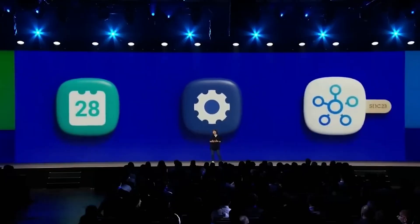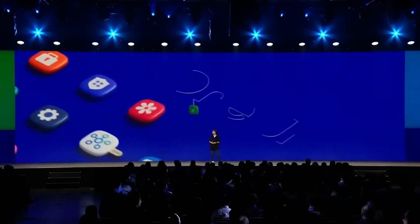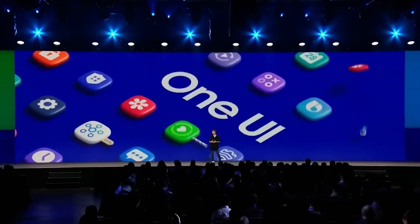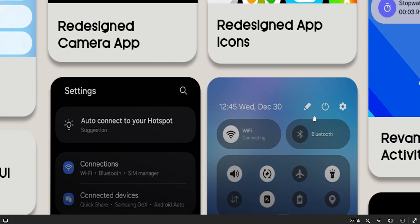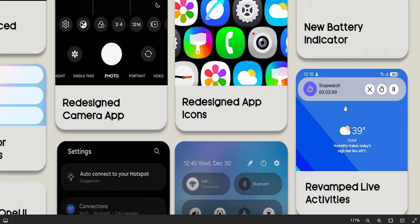Now let's discuss what UI changes you can get from One UI 7.0. Starting with the dynamic island — Samsung is going to introduce a similar feature to Apple's dynamic island in its update. The exact working of the feature is not clear yet, but this cool feature will definitely help users get the most out of their Samsung phones.